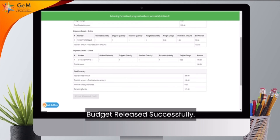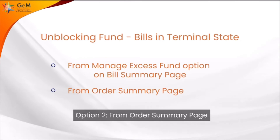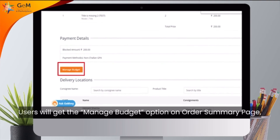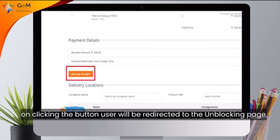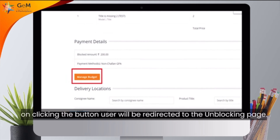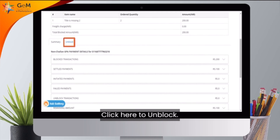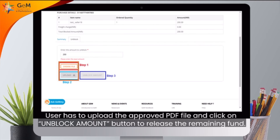Budget Released Successfully. Option 2: From the Order Summary Page. Users will get the Manage Budget option on the Order Summary Page. On clicking the button, the user will be redirected to the Unblocking Page. Click here to proceed, then click here to unblock. The user has to upload the approved PDF file and click the Unblock Amount button to release the remaining fund.